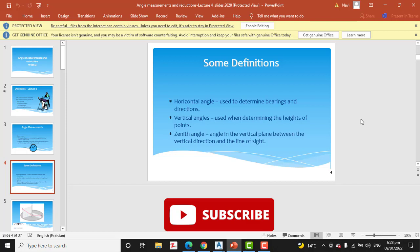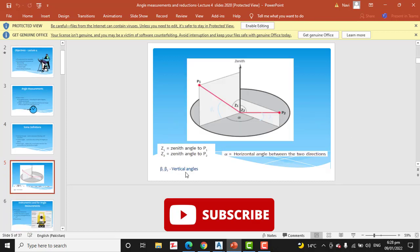Horizontal angles are used for measuring bearings and directions. Vertical angles help us determine the heights of points. The zenith angle is measured in the vertical plane between the vertical direction and the line of sight. You can see here Z1 and Z2, which are the zenith angles in our plan.